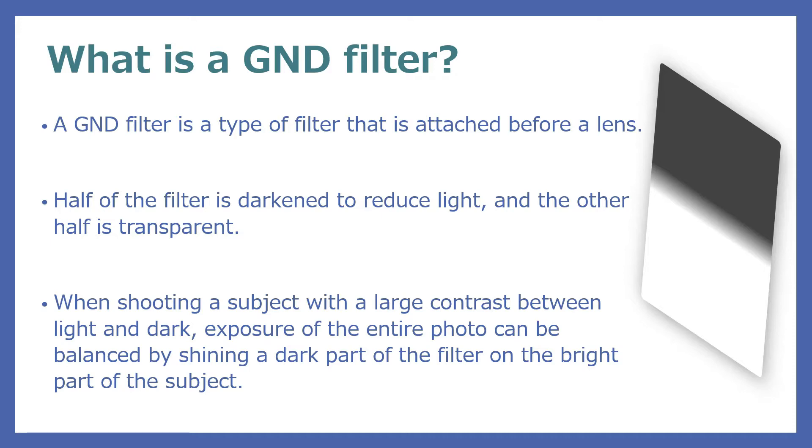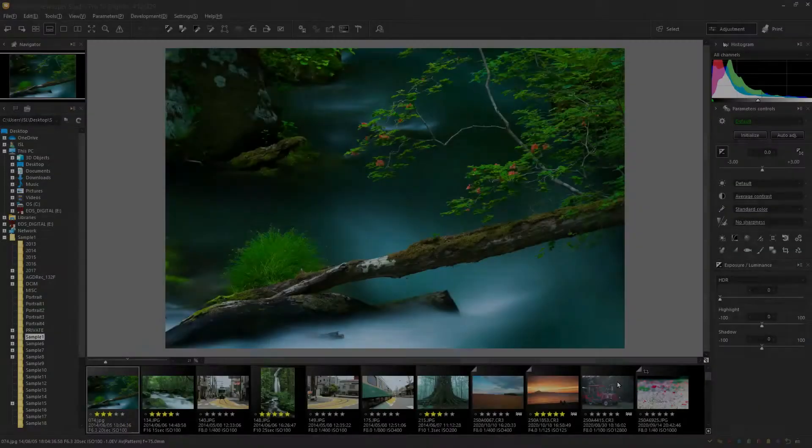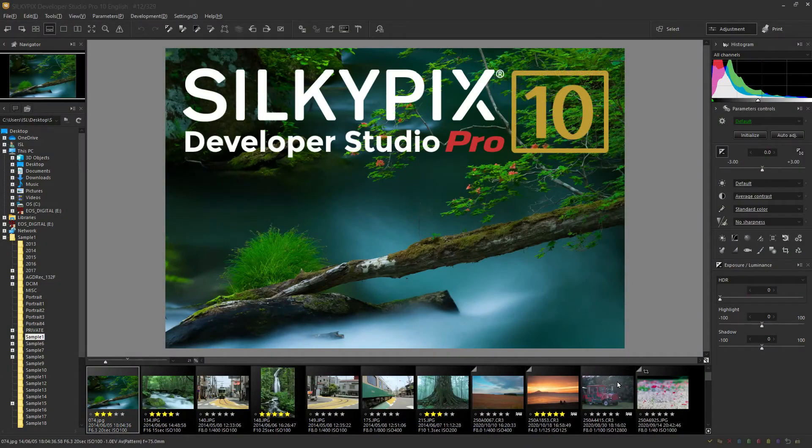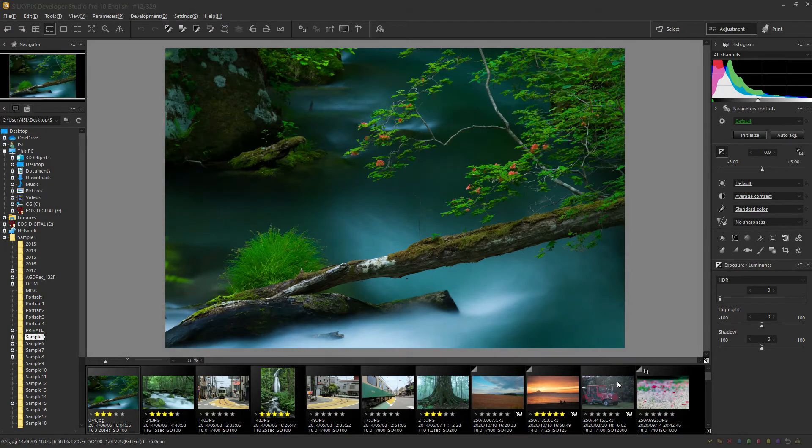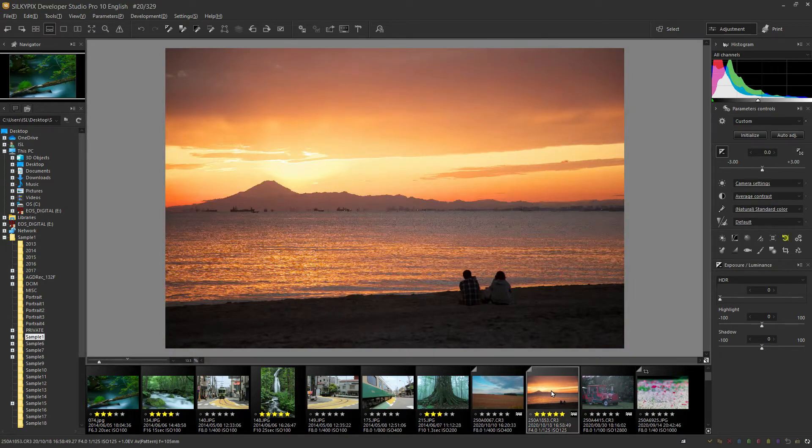Start Silkypix first. The software used this time is the raw development software Silkypix Developer Studio Pro 10. Then, open the image you want to adjust.